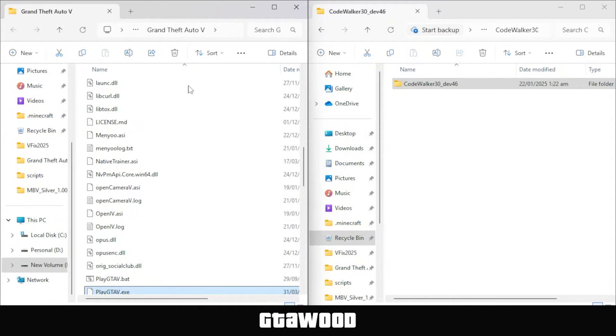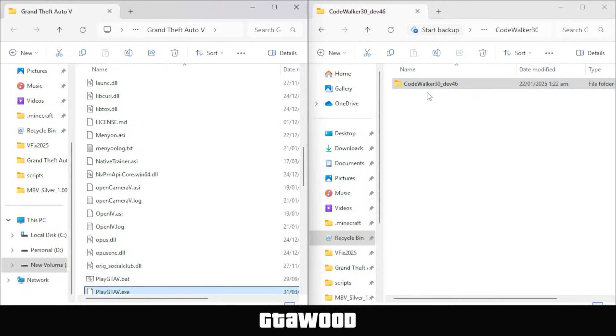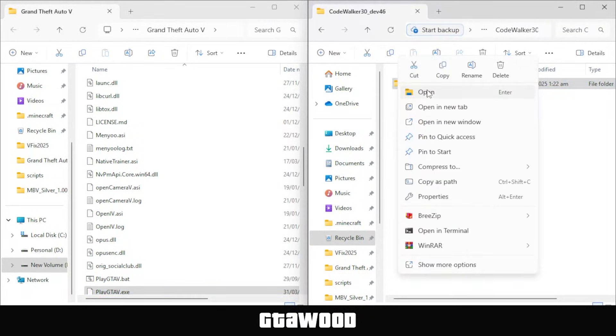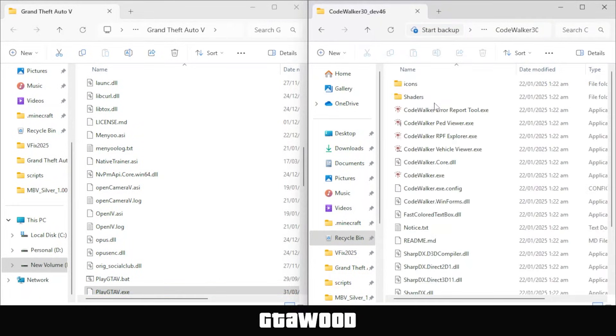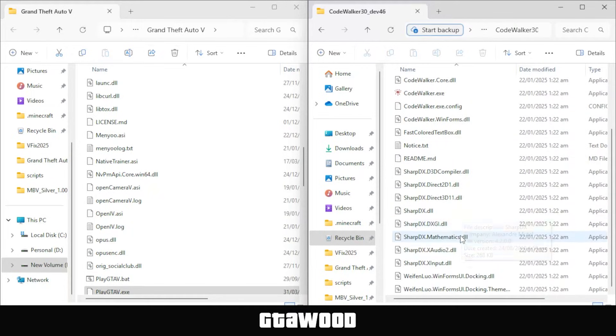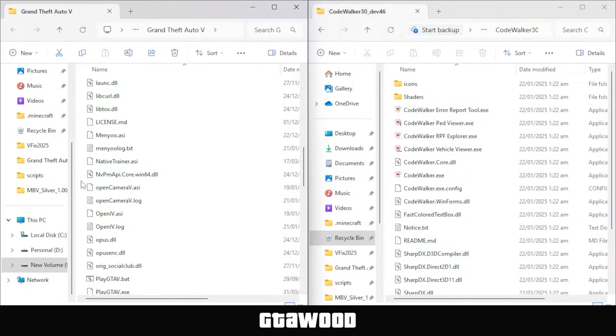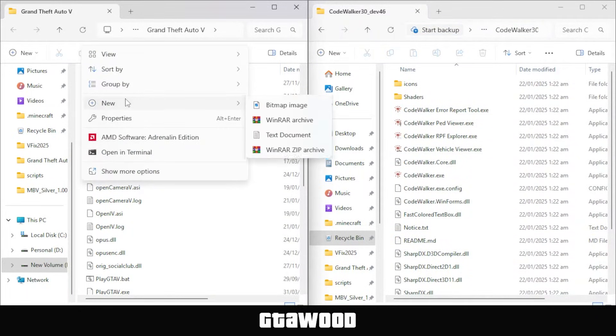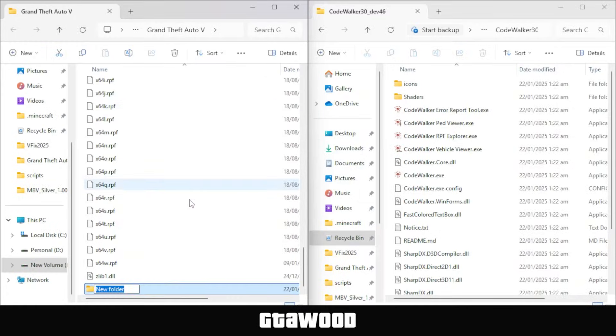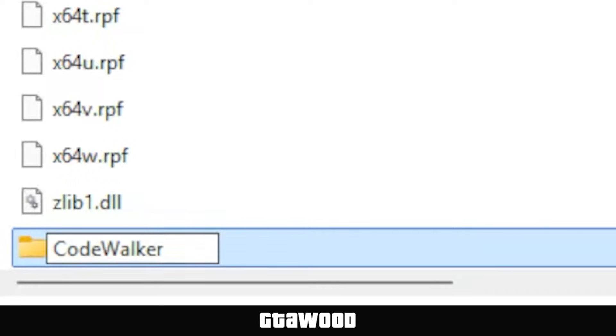Once you are in the GTA 5 folder, we will now install files from our mods folder. Now open your Code Walker folder, and as you can see, there are a lot of files. I need you to create a new folder inside your GTA 5 main folder and rename it Code Walker.